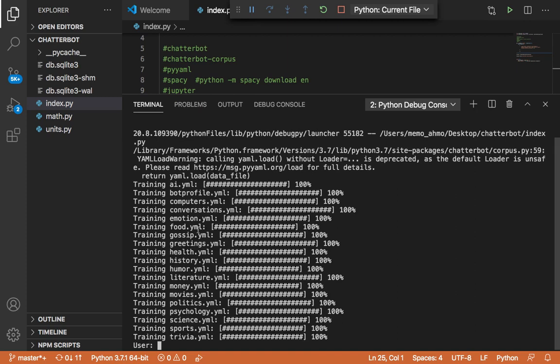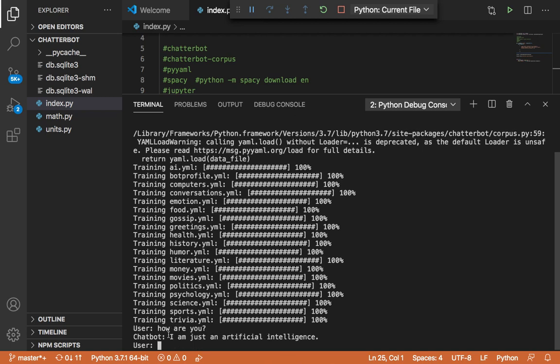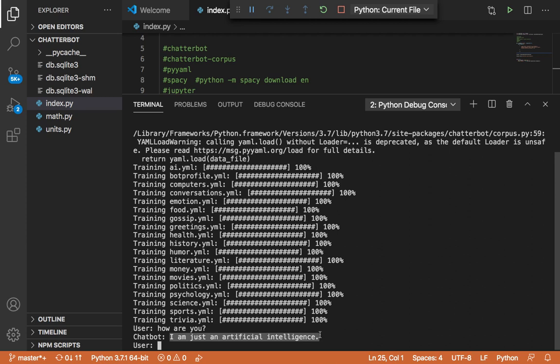So now that our chatbot has been trained on a variety of topics, let me interact with our chatbot. So I'm going to say here, how are you. And as you can see, the response is just an artificial intelligence.